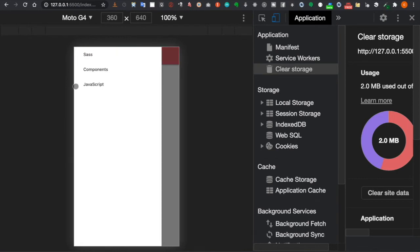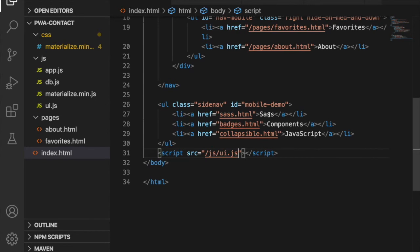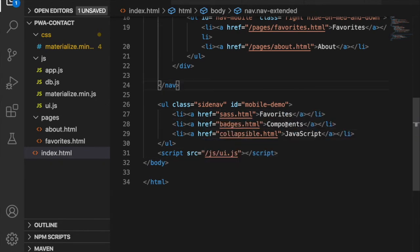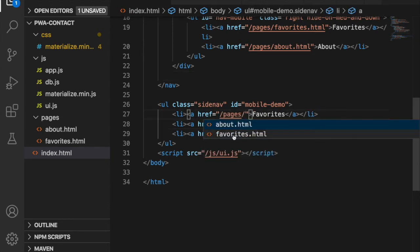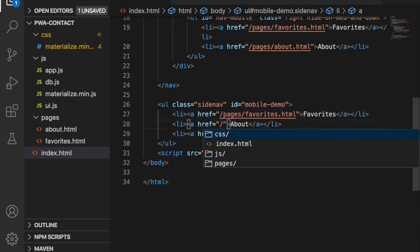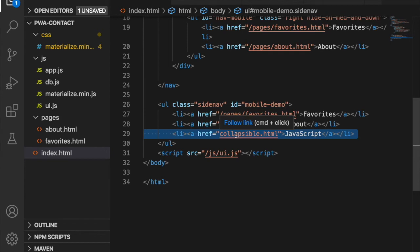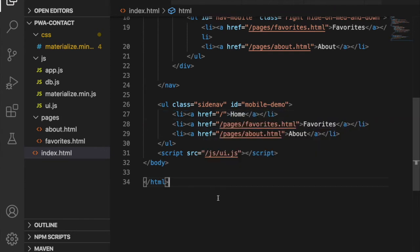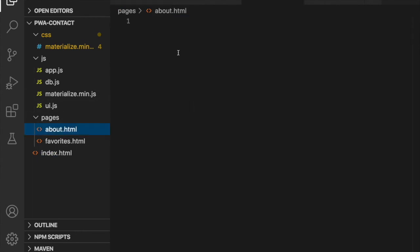Now clicking the menu will pop up the mobile navigation. We correct the links to 'Favorites' linking to the favorites page, and 'About' linking to the about page. We should also add a 'Home' link here. Then we copy the navbar and paste it to the about page.